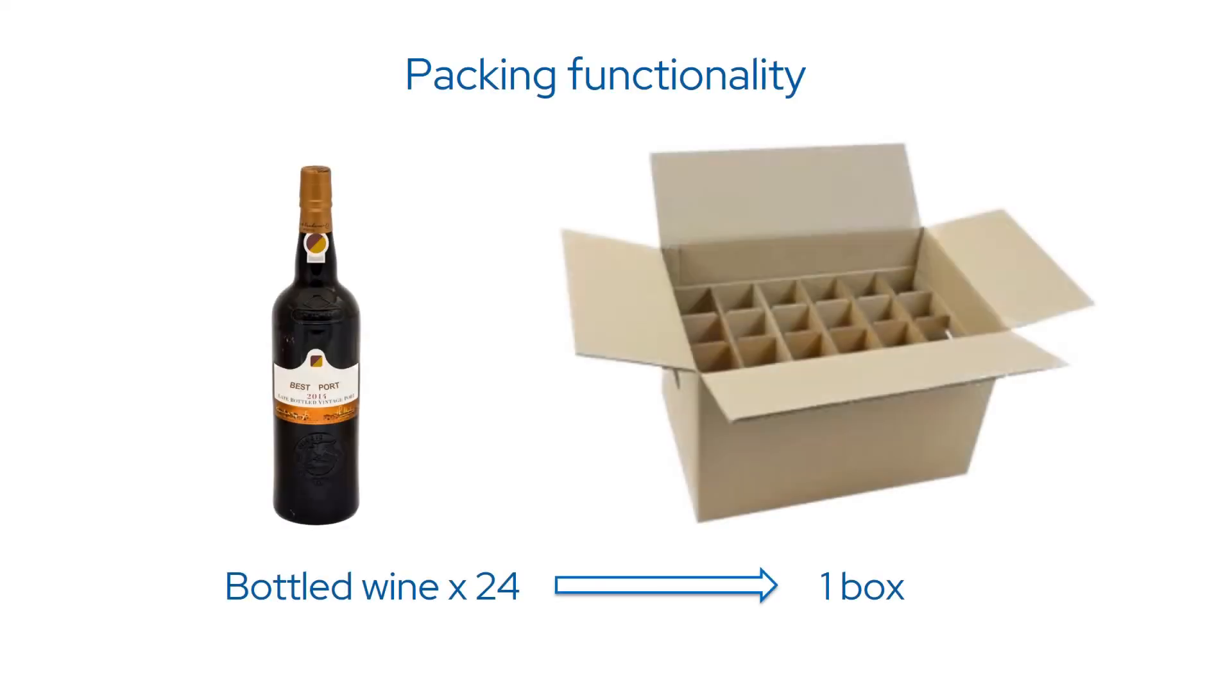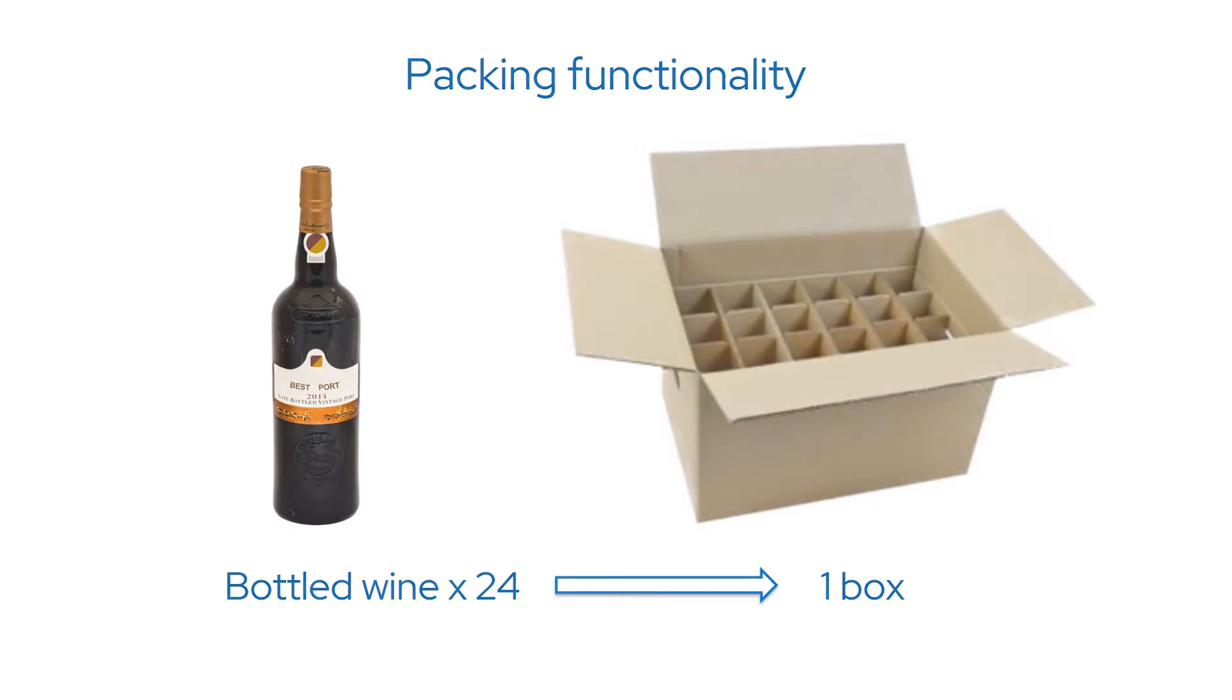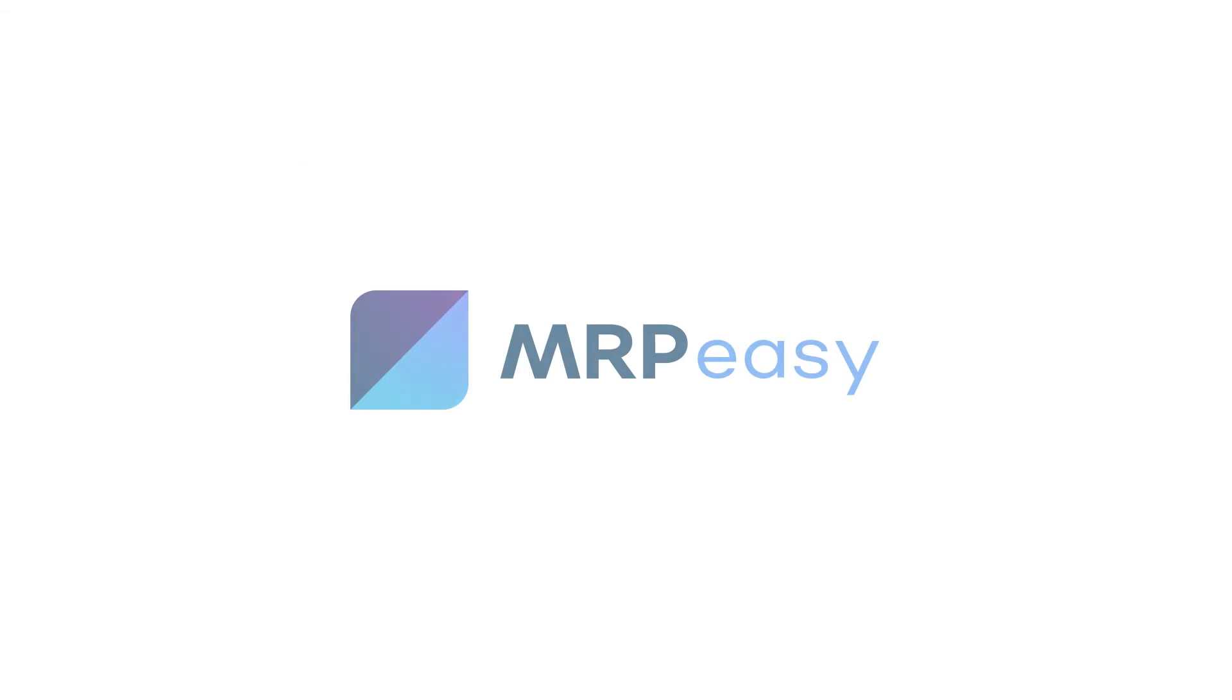In summary, the packing functionality enables support for packing multiple products into a package and gives the possibility to plan and use packaging materials in the manufacturing process. Thank you for watching. Please see our other videos for more about MRP Easy.